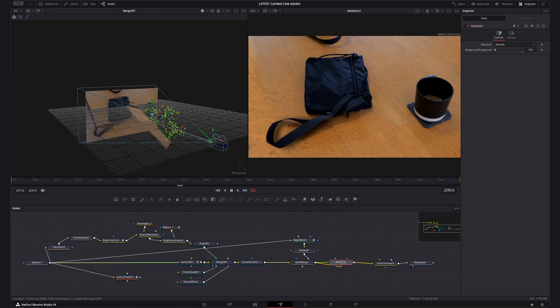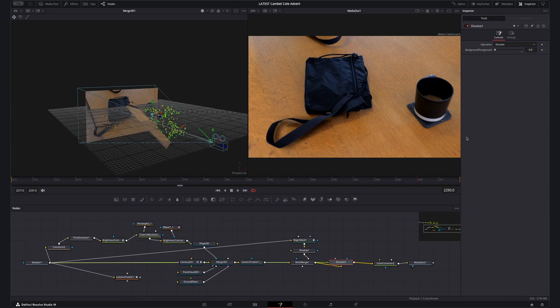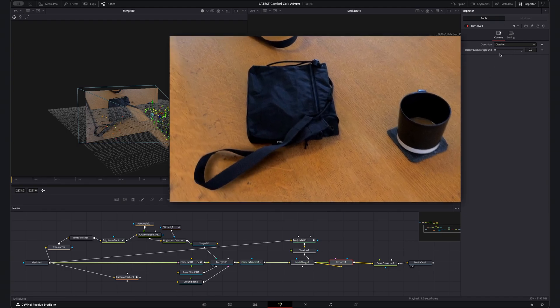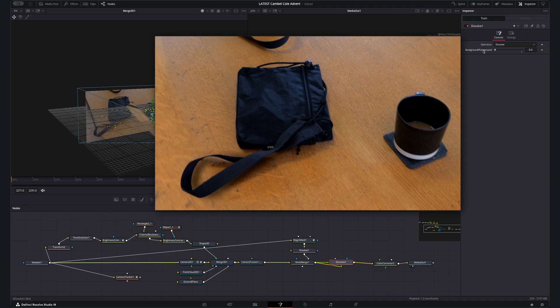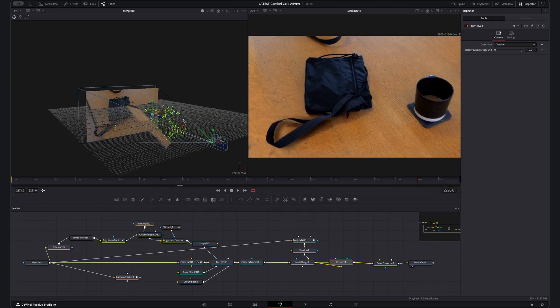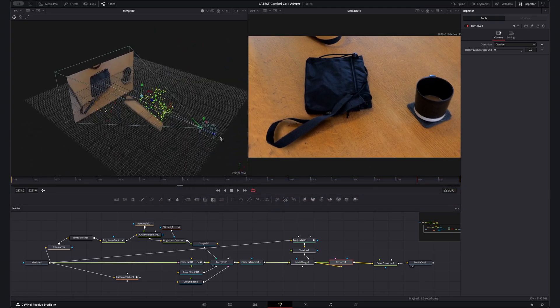3D in Fusion can be used for loads of stuff too like this advert I'm working on where I'm replacing part of a table using 3D camera tracking. So take the basics of what you've learnt here and make them into something incredible.